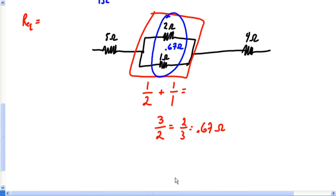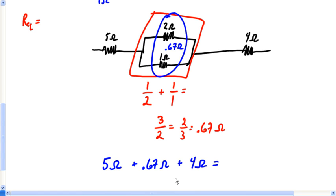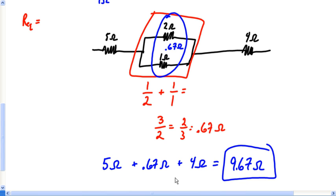So those two parallel resistors combine to make 0.67 ohms of resistance. Now to find the total resistance for this circuit, you add up 5 + 0.67 + 4 ohms, and the total resistance in this circuit is 9.67 ohms. And even if the problem didn't ask for this, finding total resistance is one of our must-do's for every problem.